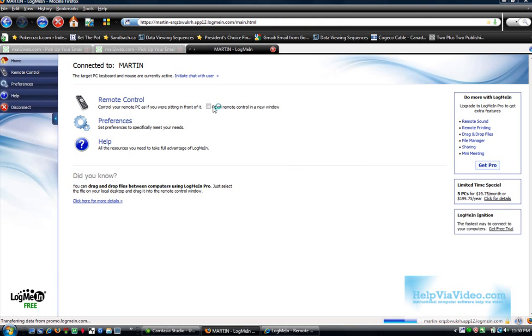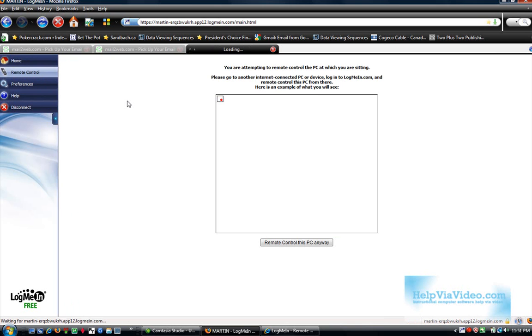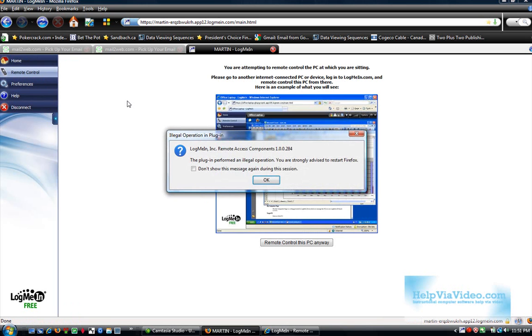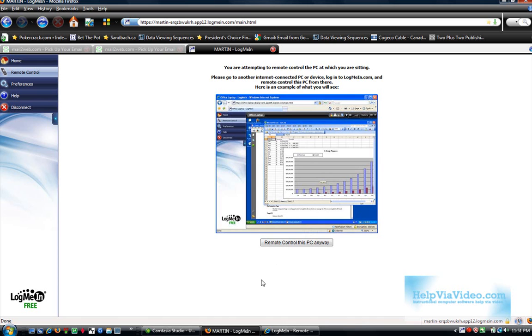So you can open it in a new window or you can open it within this window, this tab here. I'm going to click Remote Control. You're attempting to remote control a PC at which you are sitting. Yeah, it can cause a problem to do that. It would probably cause a mirror effect, continuous mirror. So I'm going to not do that.